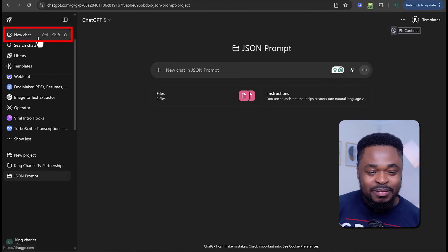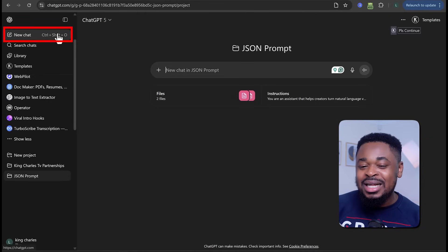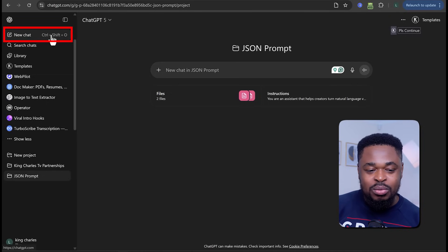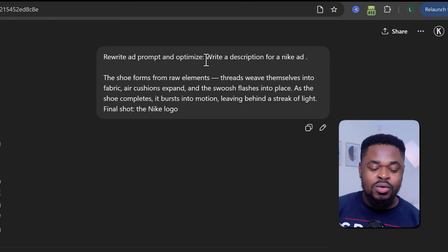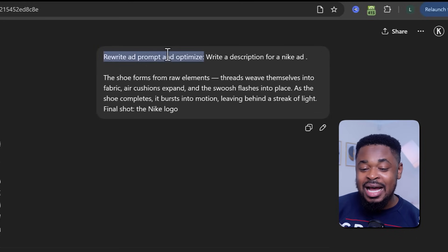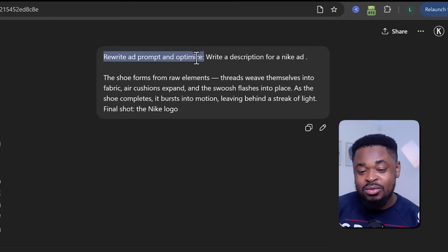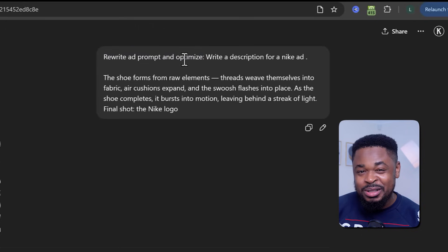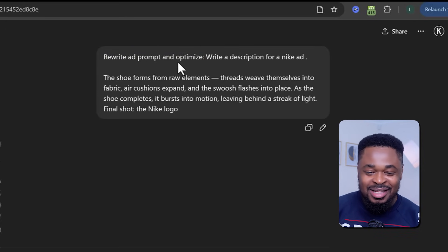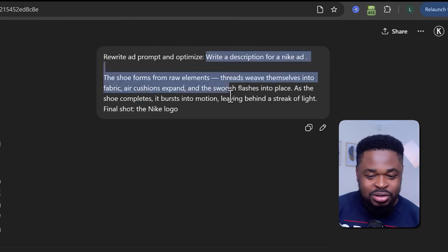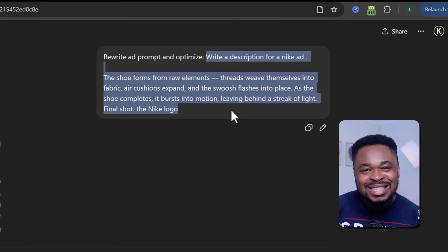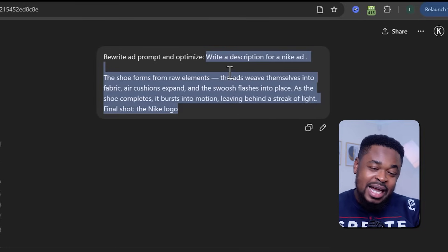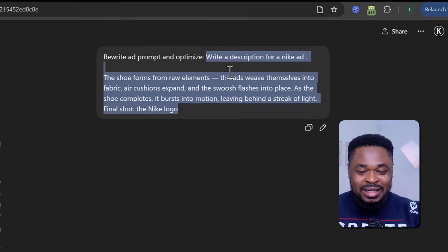I know this is a two-step process, and why are we doing this? So we won't think too much. We'll just give it an idea, it gives us a prompt, and then we use the prompt to get the JSON prompt. We are going to click on 'New Chat' and open this in another tab — don't open it in the same tab. So for this first part, I just told ChatGPT to rewrite this ad prompt and optimize it. What does optimization mean? Make it better. ChatGPT is good at writing ChatGPT prompts.